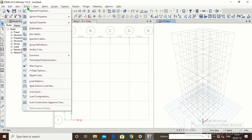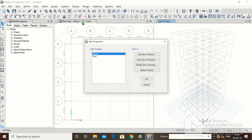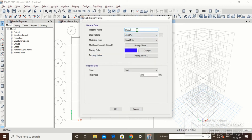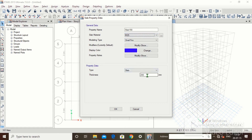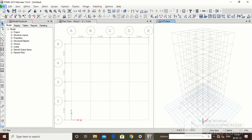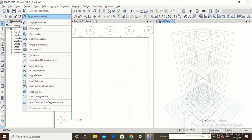Go to Define, then Section Properties. First we will define the slab. There is already a default slab — let's keep it but we will add a new property. Click on Add New Property, select Slab, and name it '150' meaning 150mm thickness. Set the slab material to M25. Set the slab thickness to 150mm. Click OK. We have now defined the slab thickness.